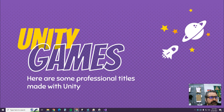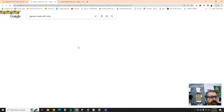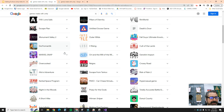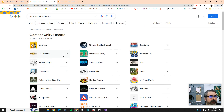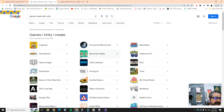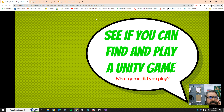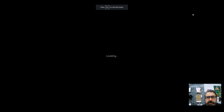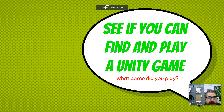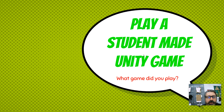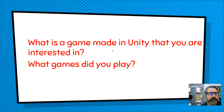If you go to this website and hit '42 More,' these are games made with Unity — professional games. Look through them and try to play one at home, or let me know if you can play one in class. Your homework is to play a game made in Unity, then tell me what it was and what you thought. Also go to the arcade machine and play a game that students made last year.